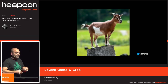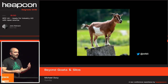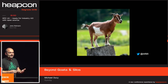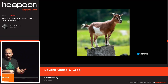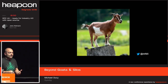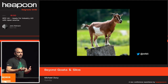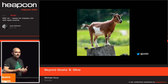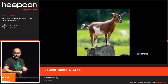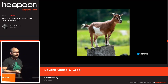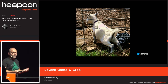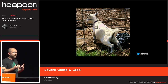Now that we've talked about silos, let's talk about goats. Goats are very interesting animals — they have lots of traits that make them somewhat unique compared to other animals. They're fairly smart and also very curious, and because they're curious, they're always getting themselves into trouble somehow.